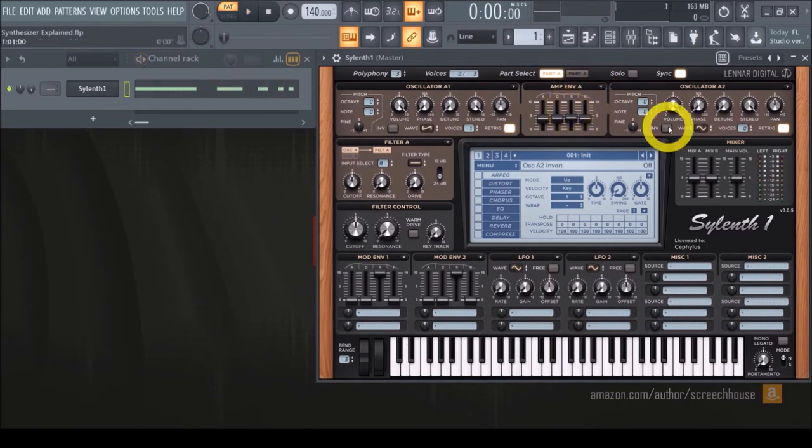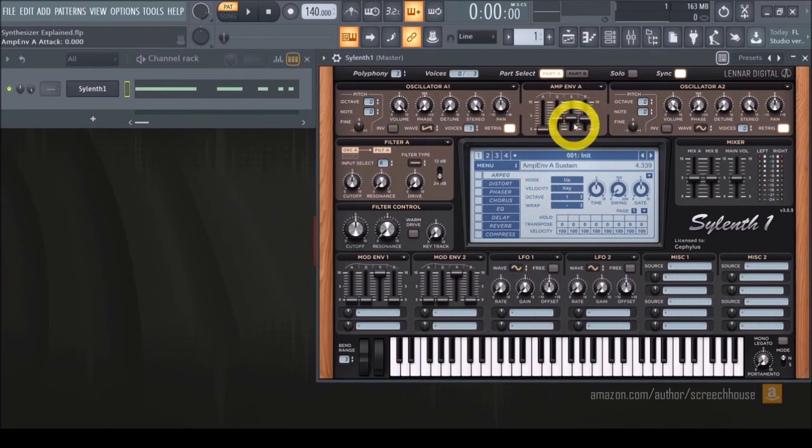Of course this example uses a volume envelope, but it works exactly the same with any of the other types.